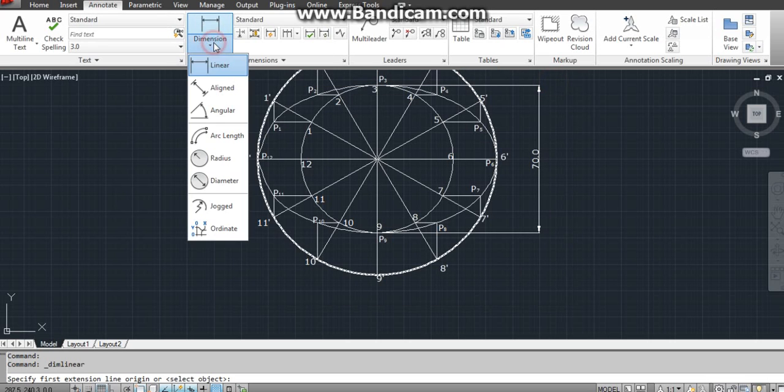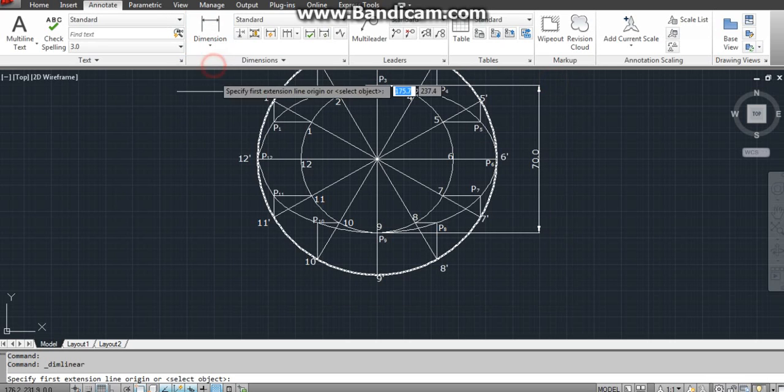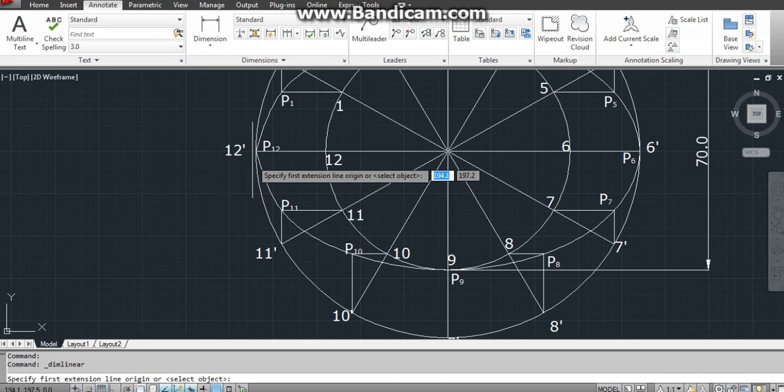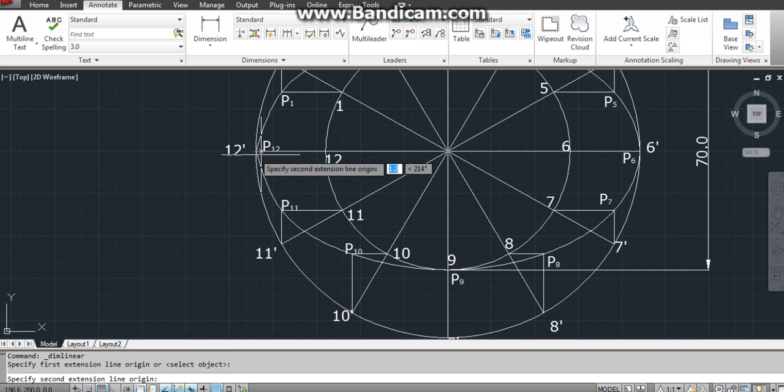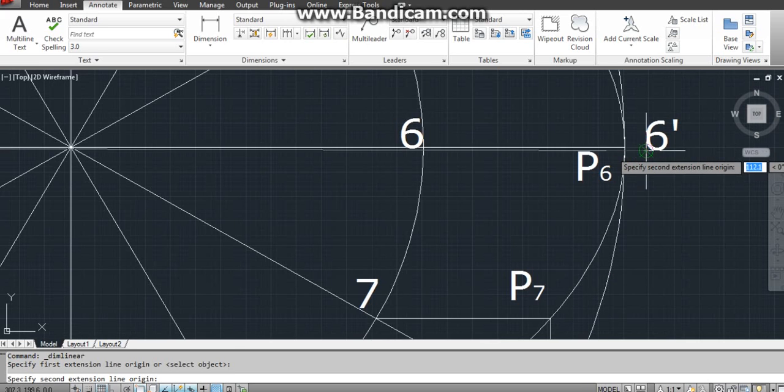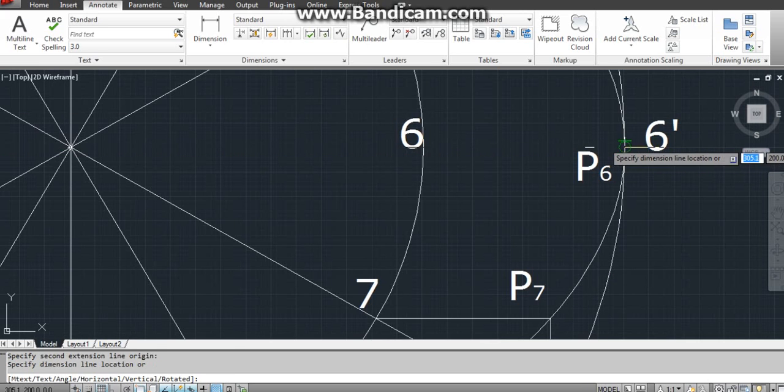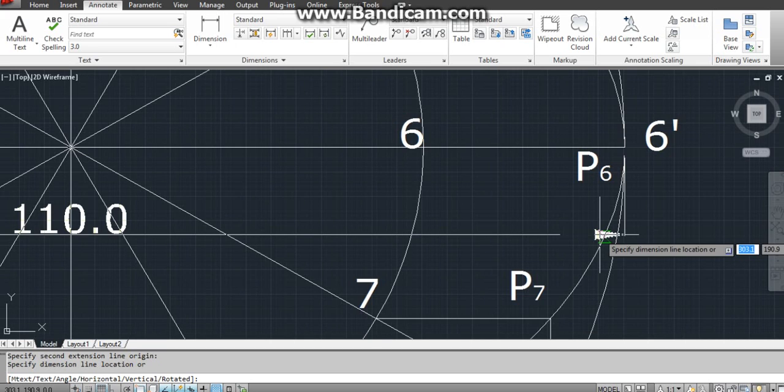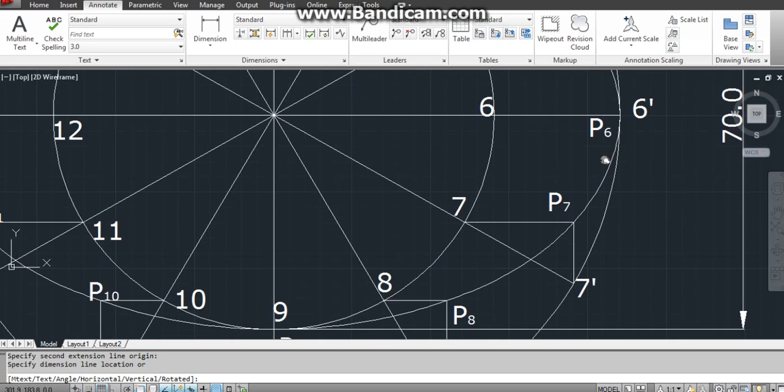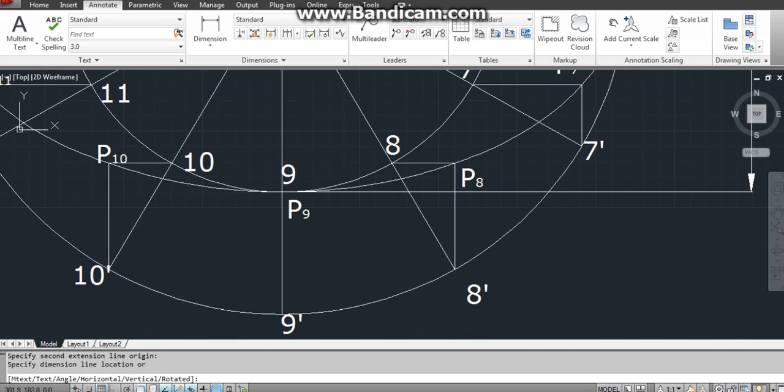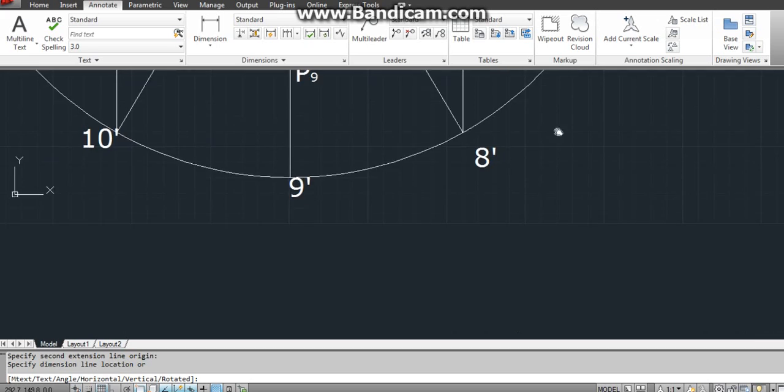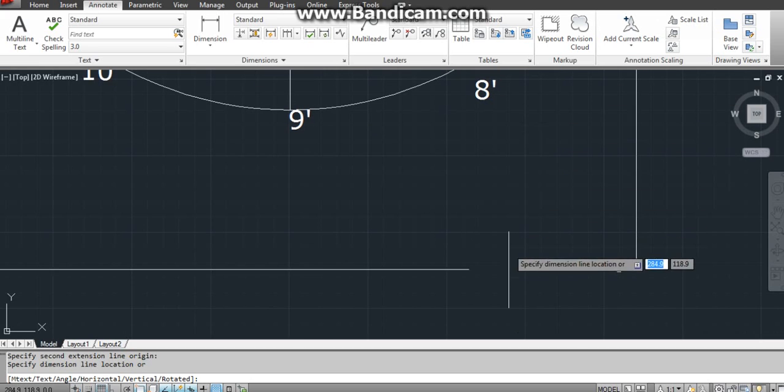Now again spacebar to go to previous command. Dimension, linear. Here end point and this is your end point. You can just span it.